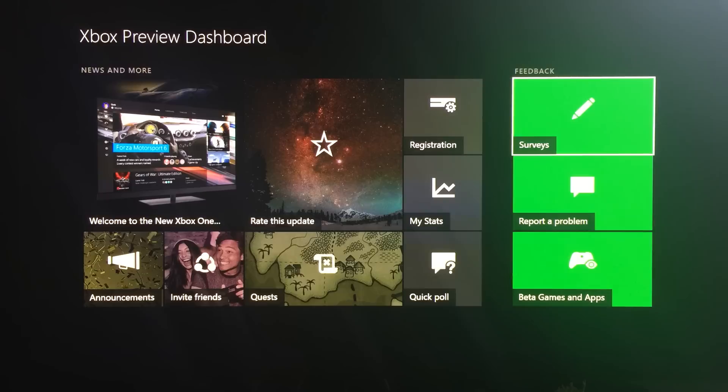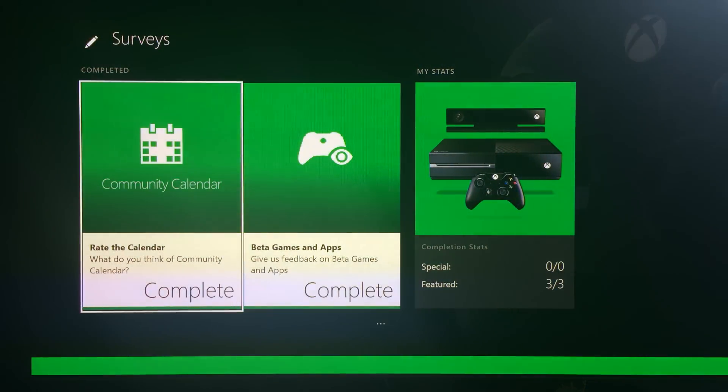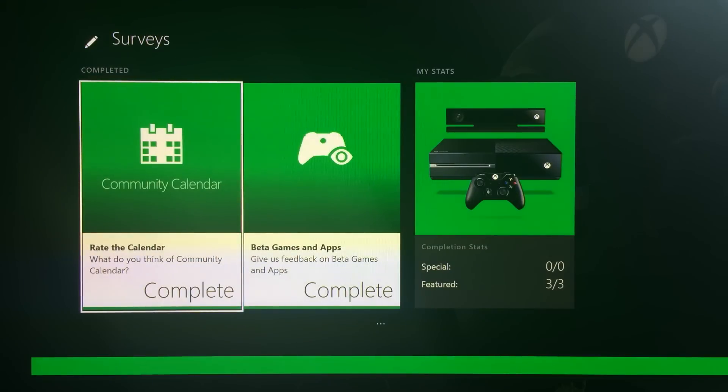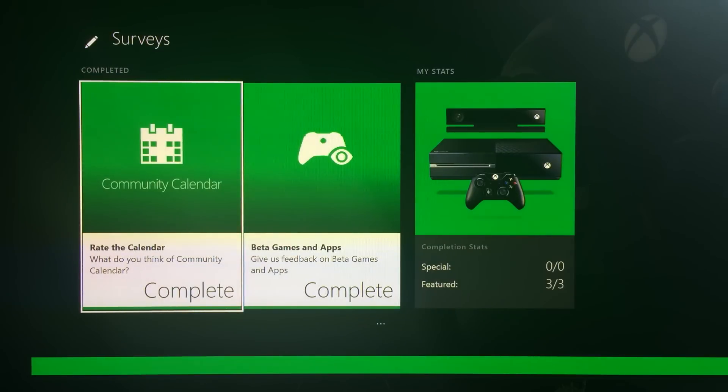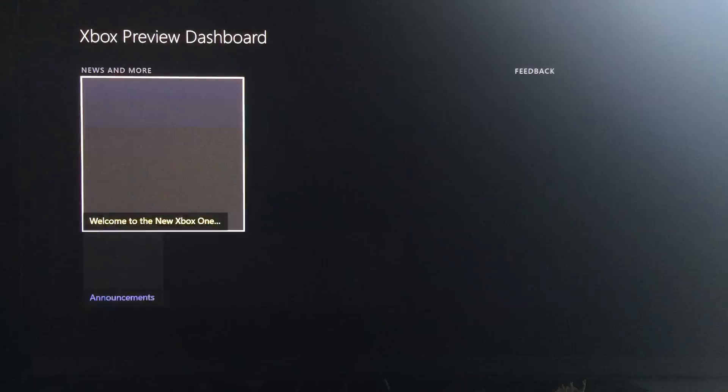And once you're done, you can click on the surveys bit at the top. And I've already done mine, but there is a rating one for the calendar app itself and then just for beta games and apps in general. I mean, we've only had this one to try, so there is only one question. Do you like it?